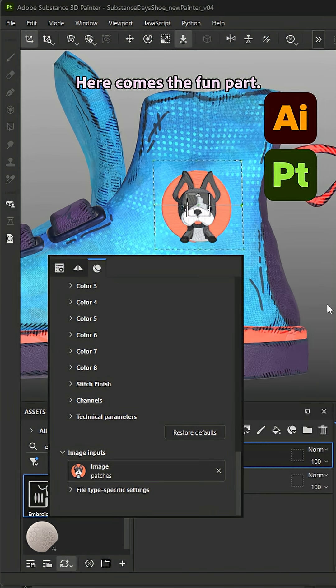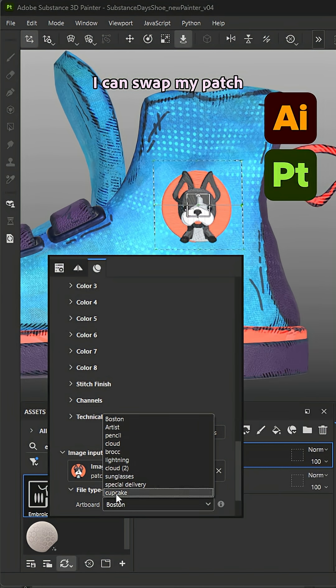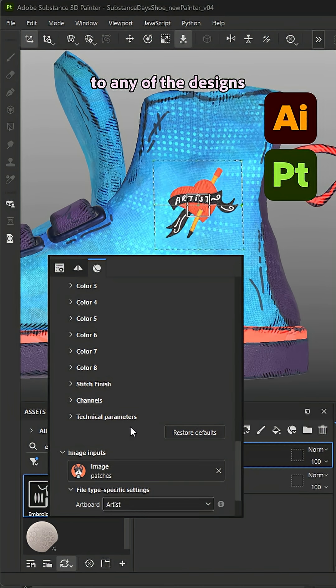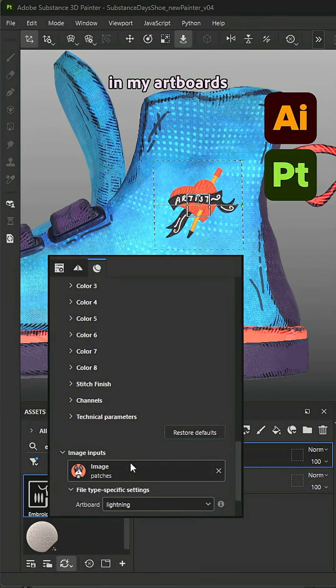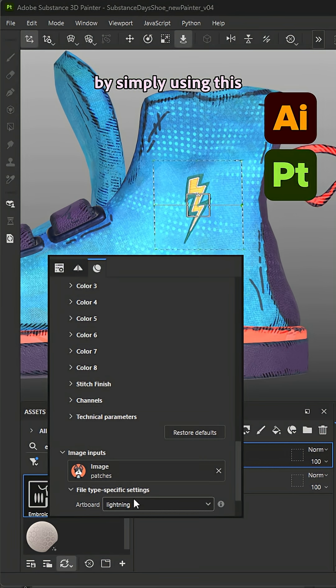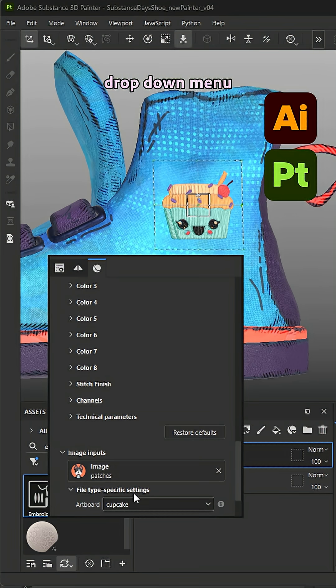Here comes the fun part. I can swap my patch to any of the designs I have in my artboards by simply using this drop down menu.